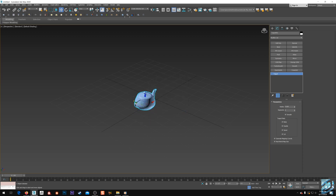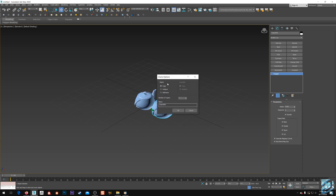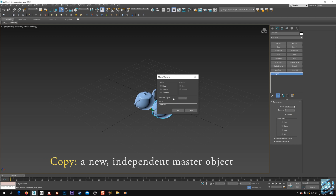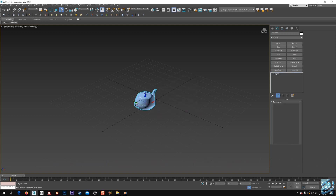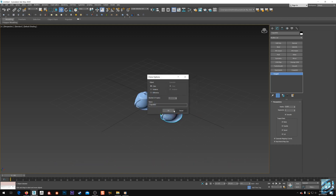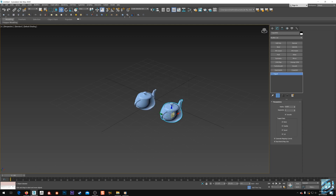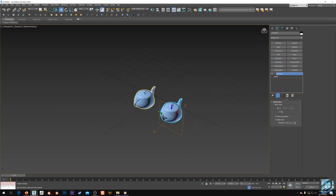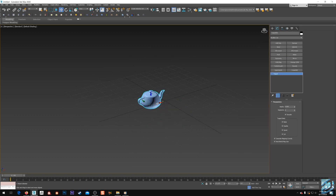I usually work intuitively, so this is my go-to. Now let's quickly cover the three object types: copies, instances, and references. Copies are new independent master objects — what that means is when you create a copy, it's its own object, completely independent of the master clone. So whatever you do to this object does not follow suit with the original. They're just completely new pieces of geometry.